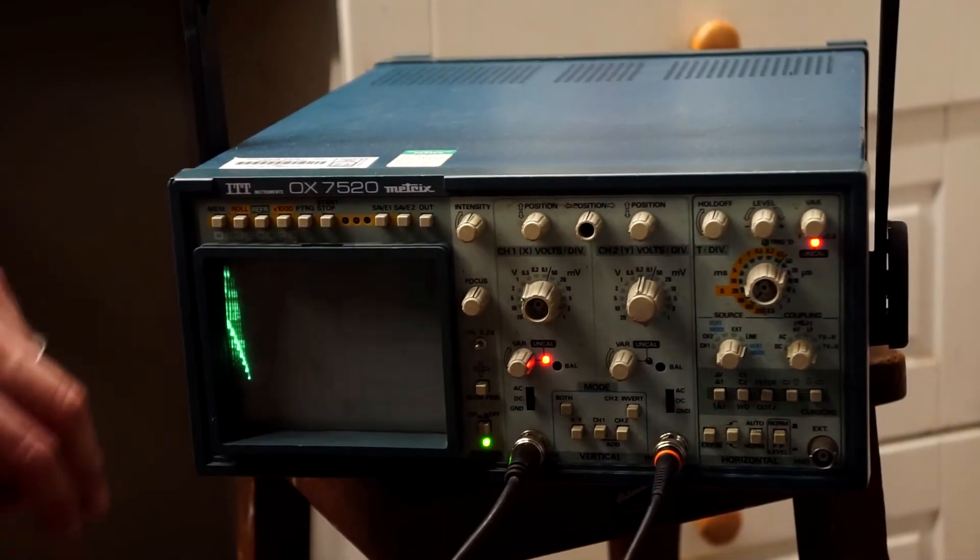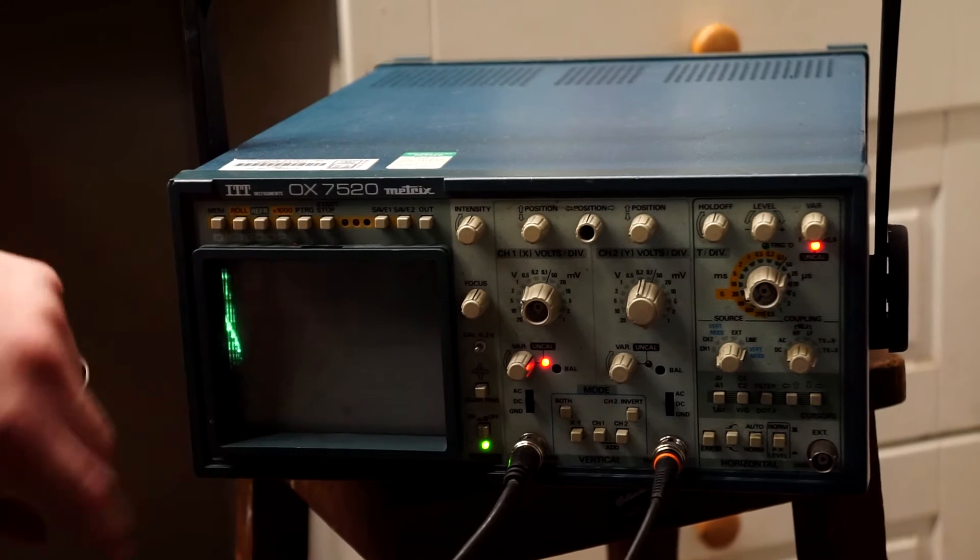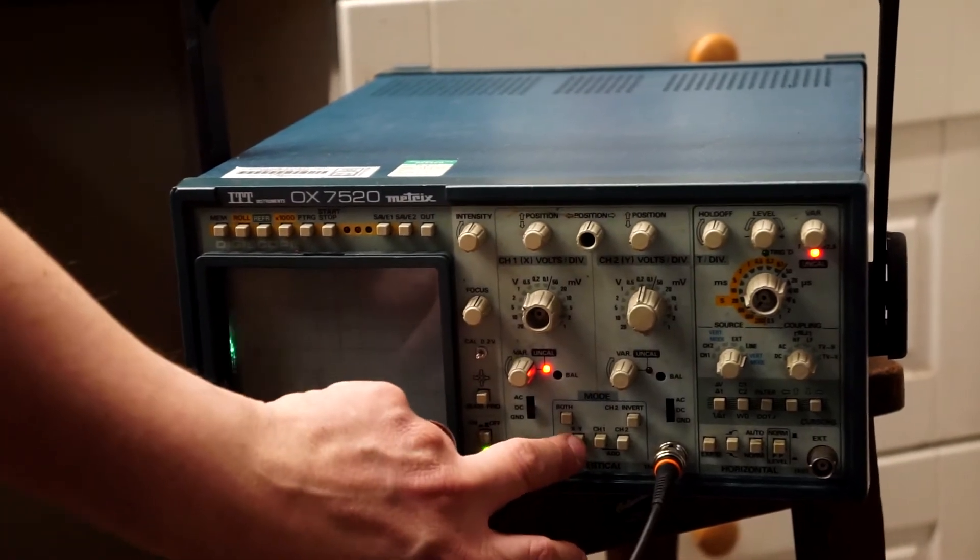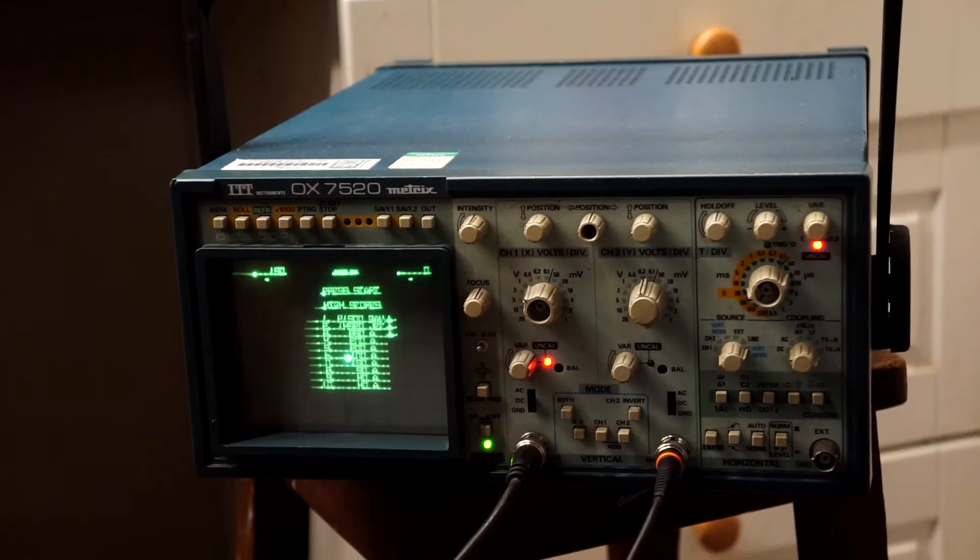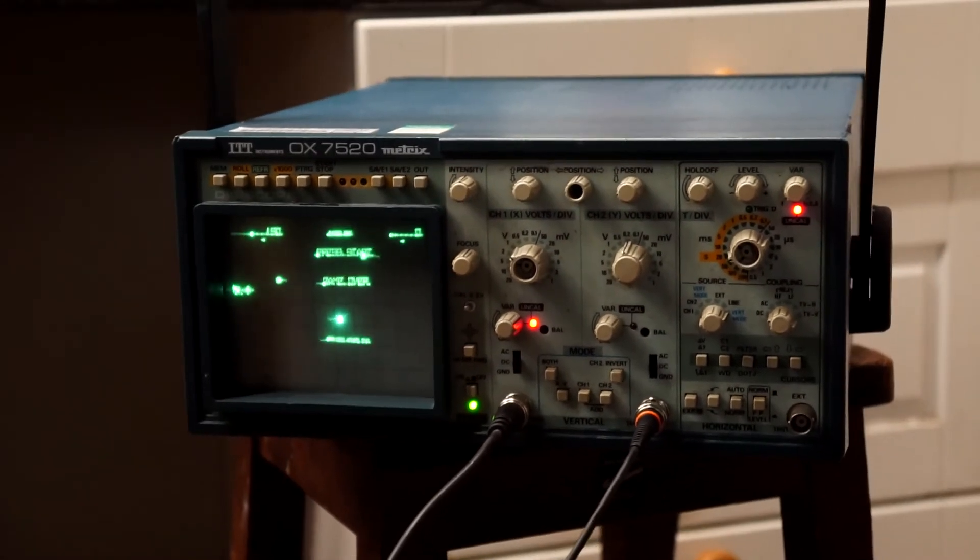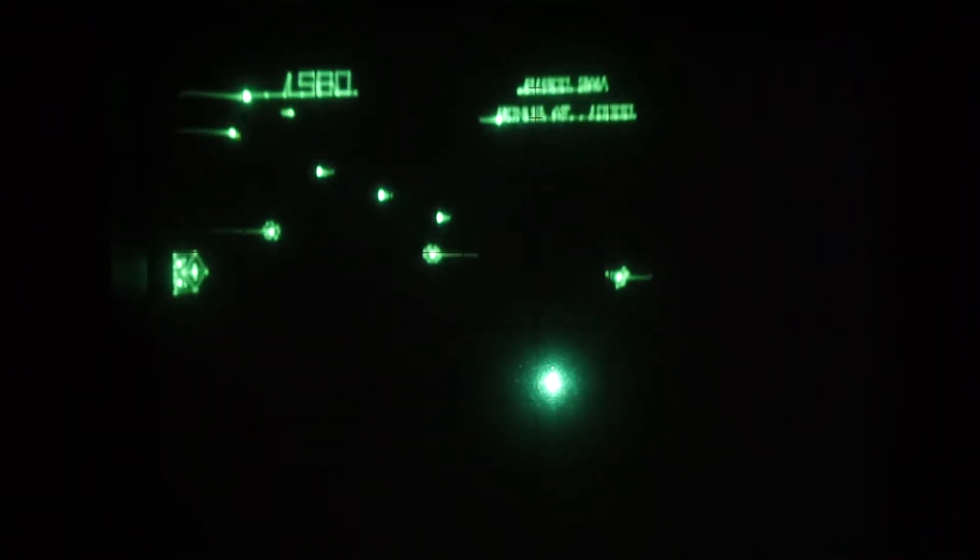Well it does actually, because if you set it up properly you can kind of see what's going on, but this particular scope allows us to do an XY display and you can actually see the game playing.